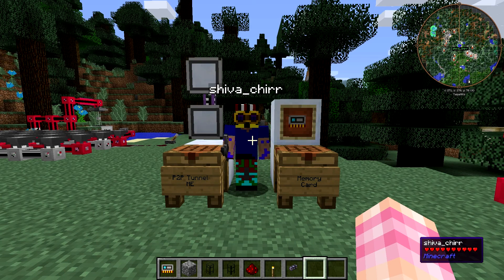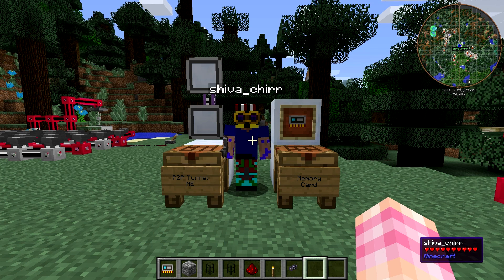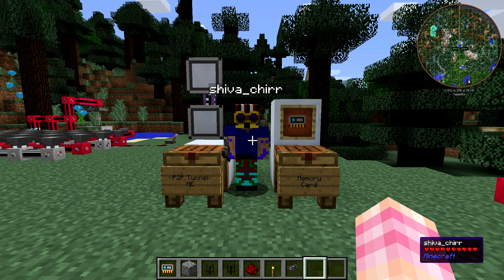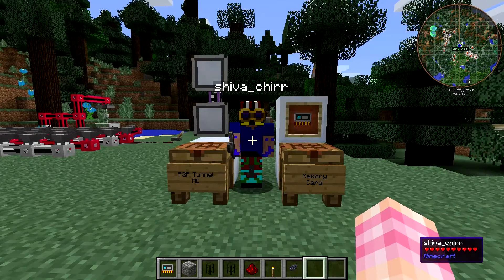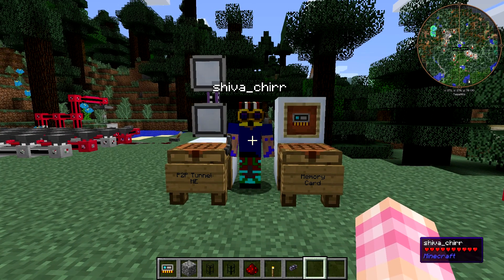Hello friends! SentinelH here, and welcome back to our Applied Energistics tutorial series! Today we have Shiva with us, and we're going to be talking about P2P channels and tunnels. He knows more about them than I do, and he helped set up all the stuff we're going to look at today. He's here to answer any questions and let you know anything that I forget or don't know.